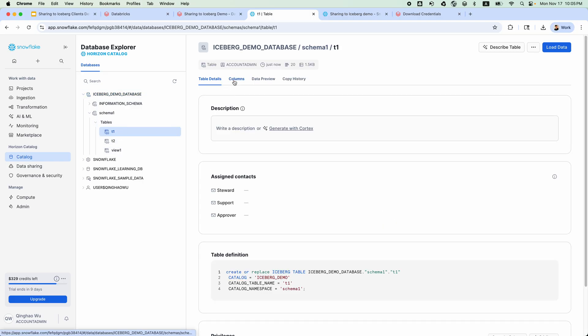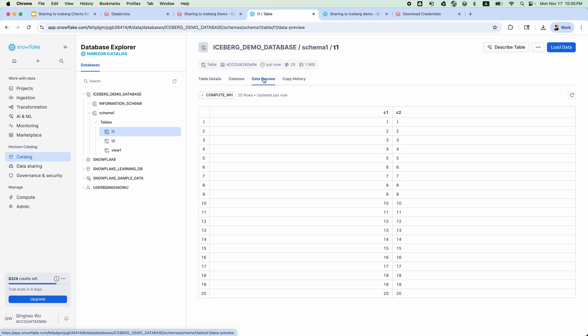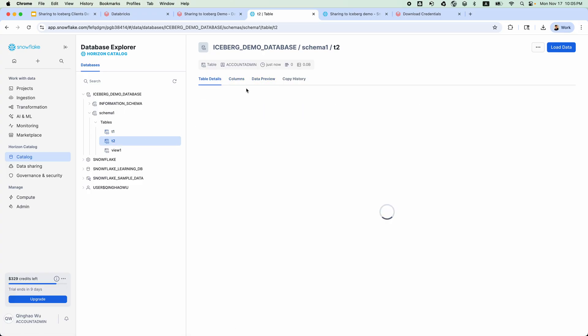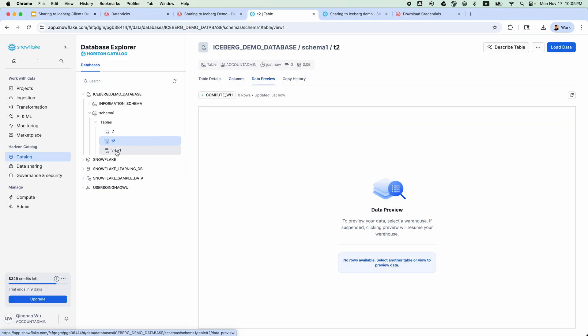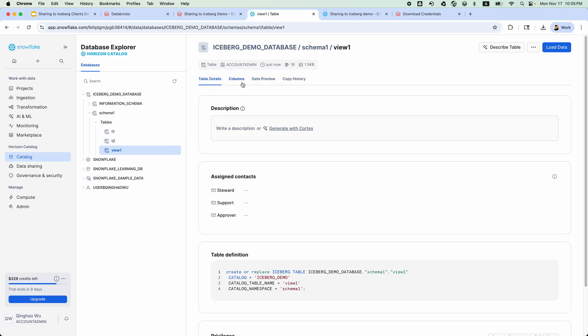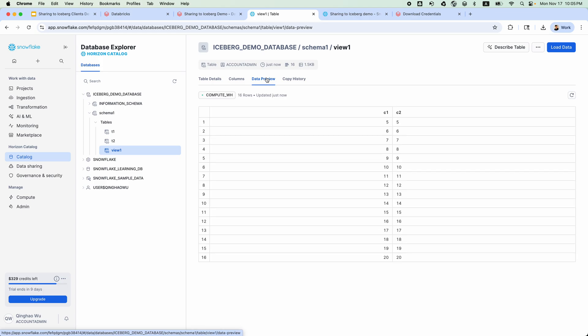For each table, we can view the columns information and data preview. More importantly, we can query it directly in a Snowflake worksheet. Let's create a simple query and see how it works.